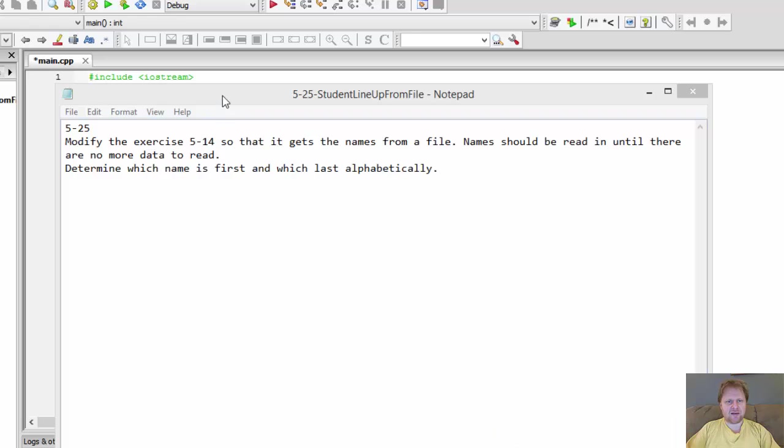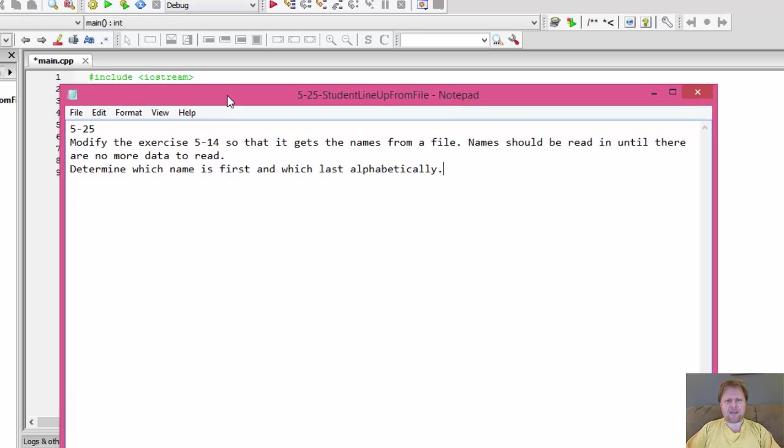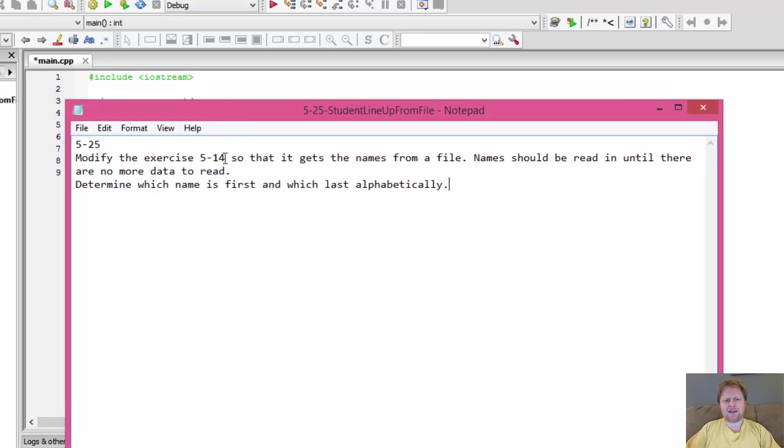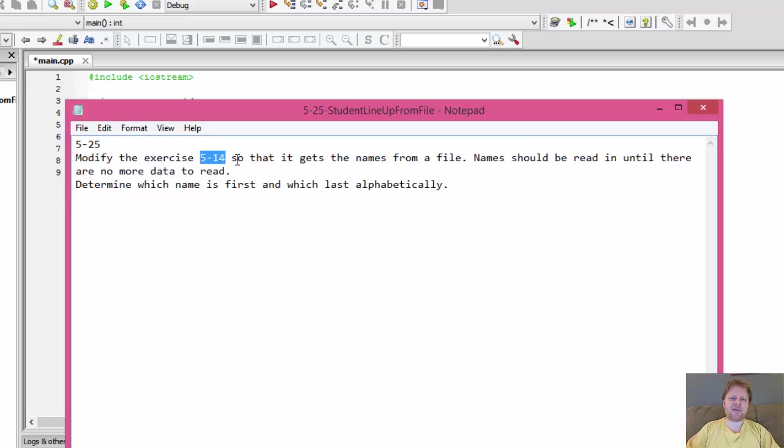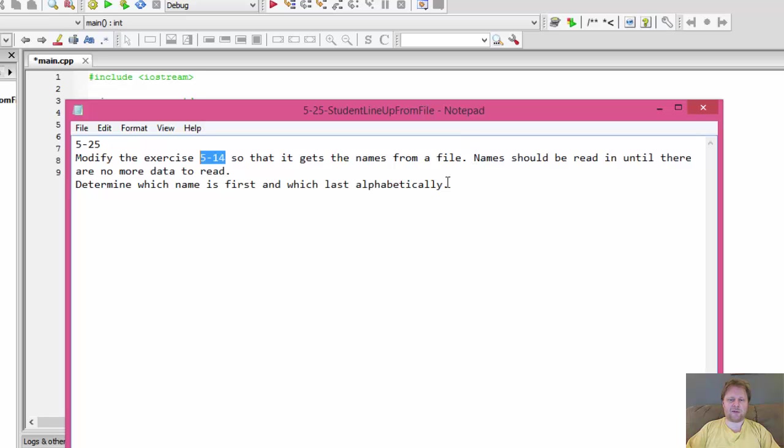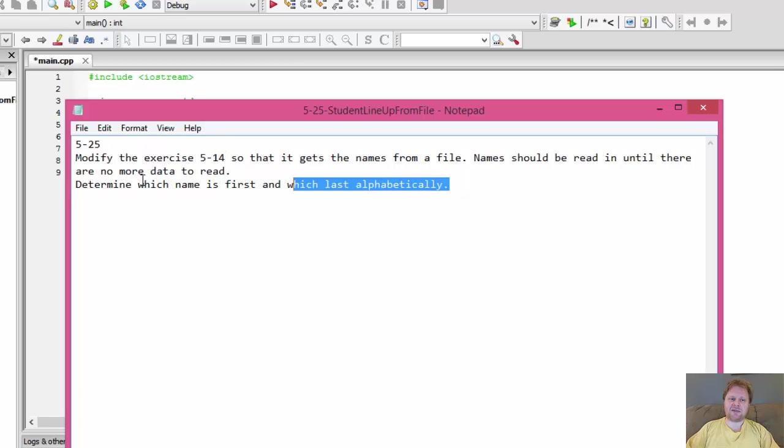We basically created back then in this exercise 514, the previous one, we had the user enter a bunch of names and then we determined which one was the first and last alphabetically. Now we will be getting those names from a text file.